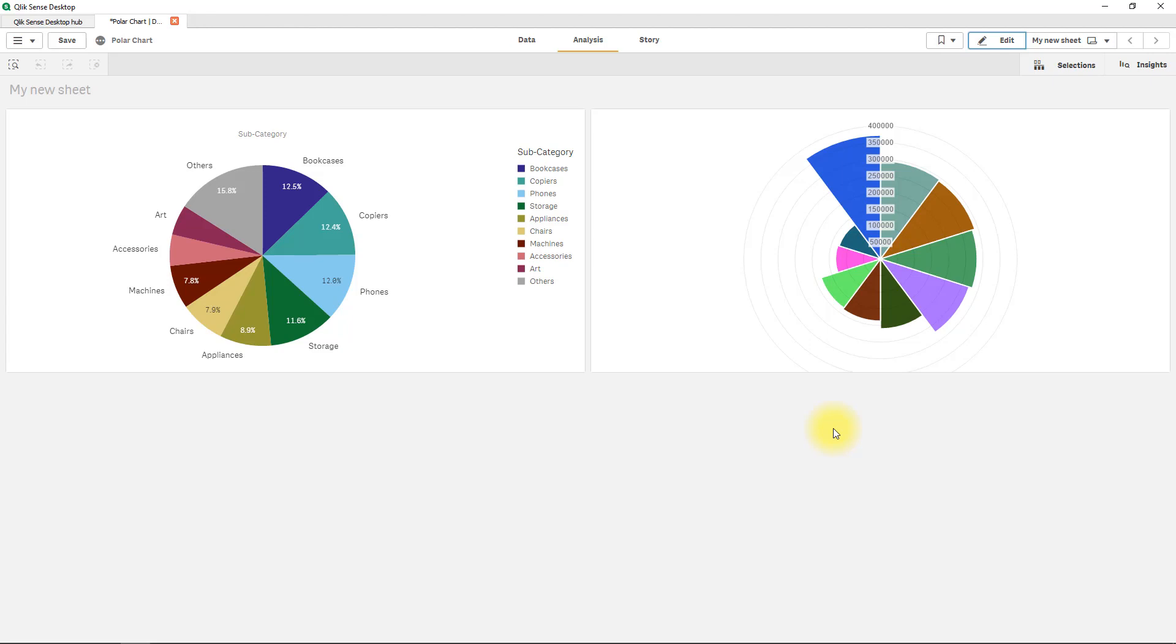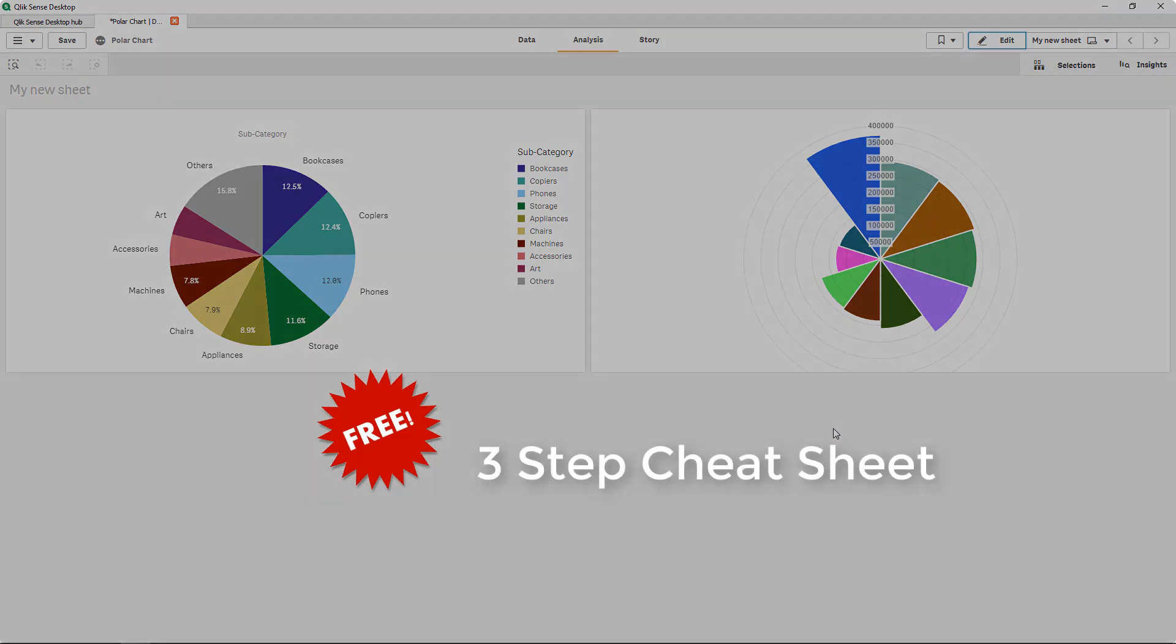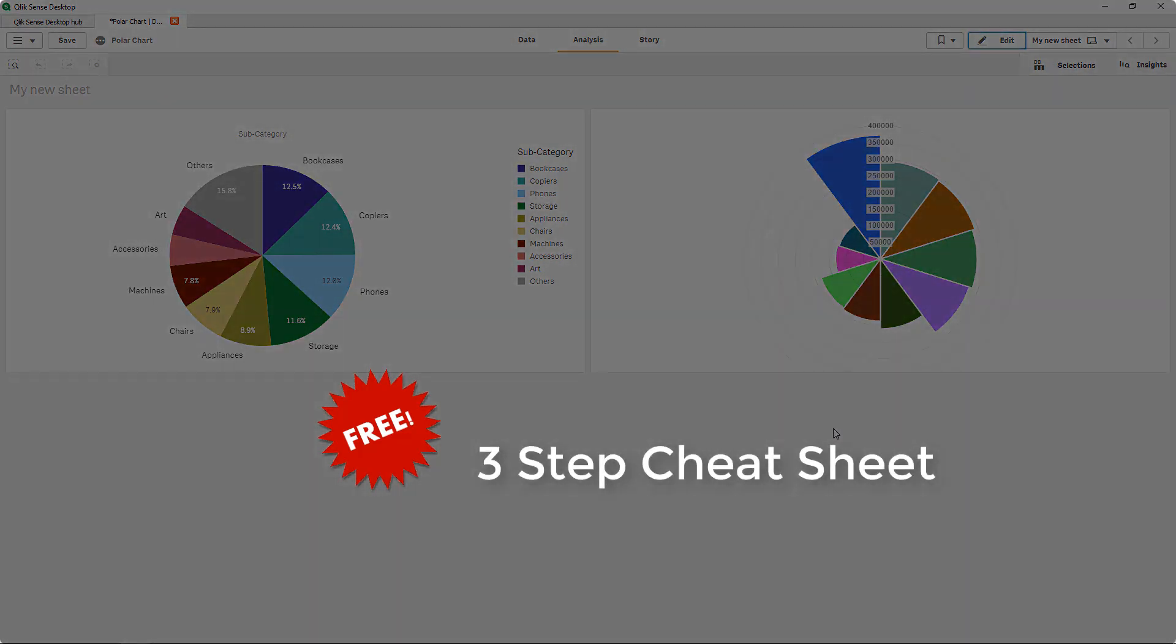It is really super easy to add extensions into Qlik Sense and what I have today for you is a free three-step cheat sheet on how we source, install and use extensions and you can find that free download in the section below where you can see the download link.